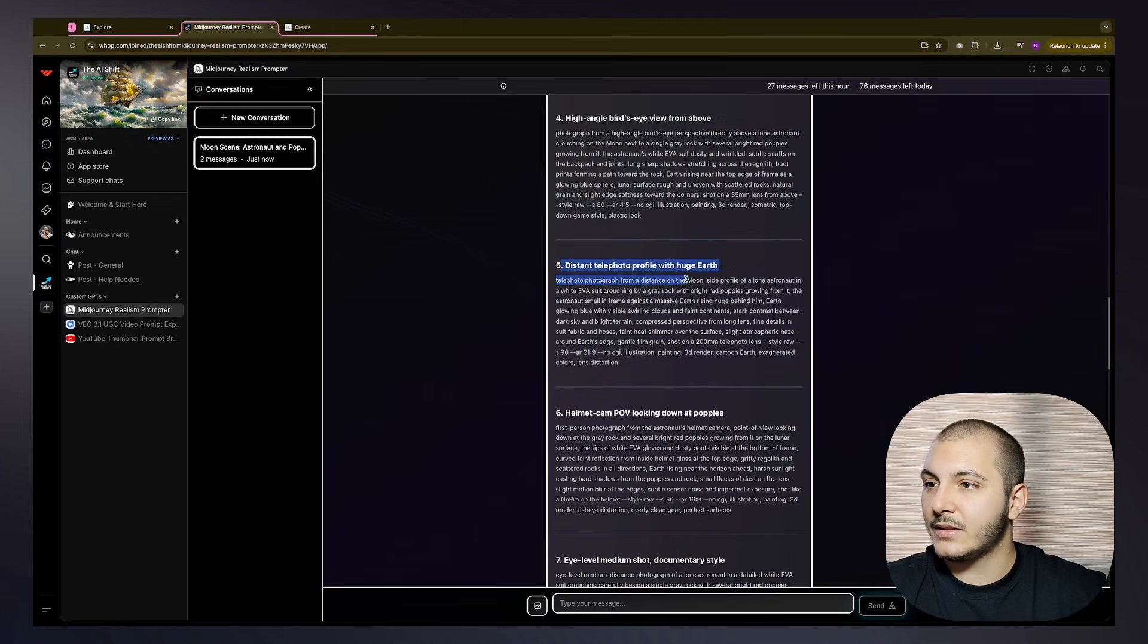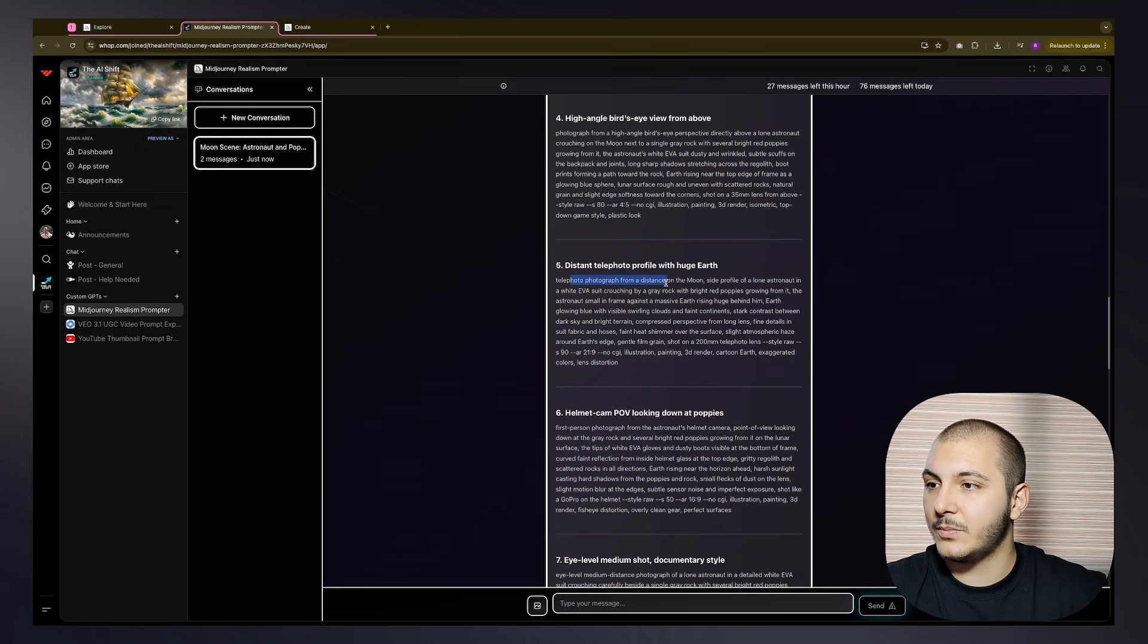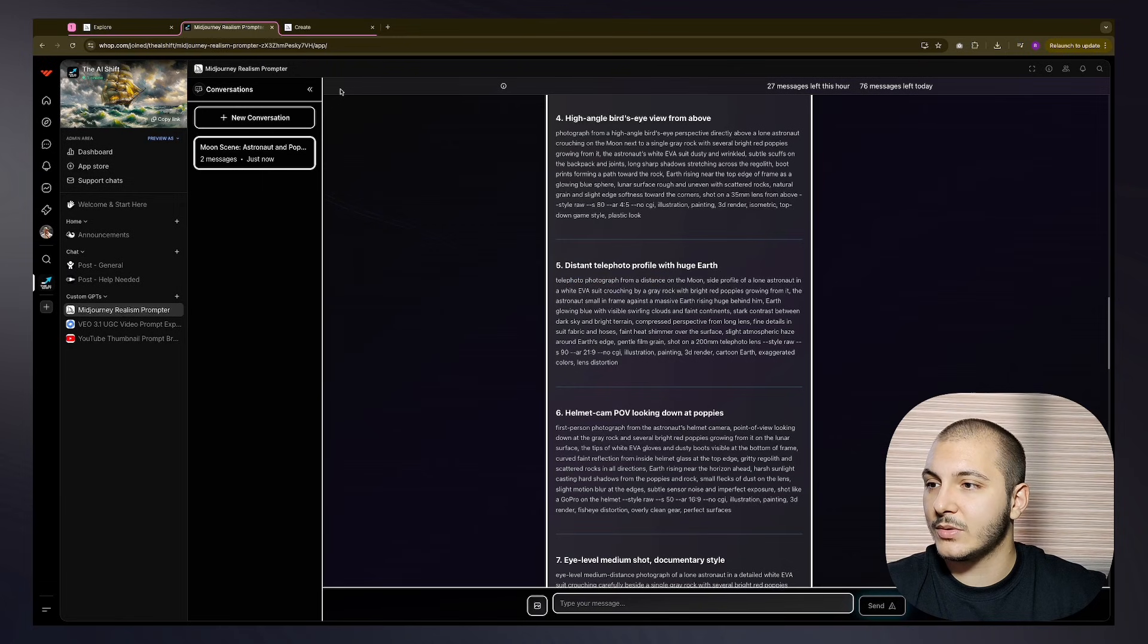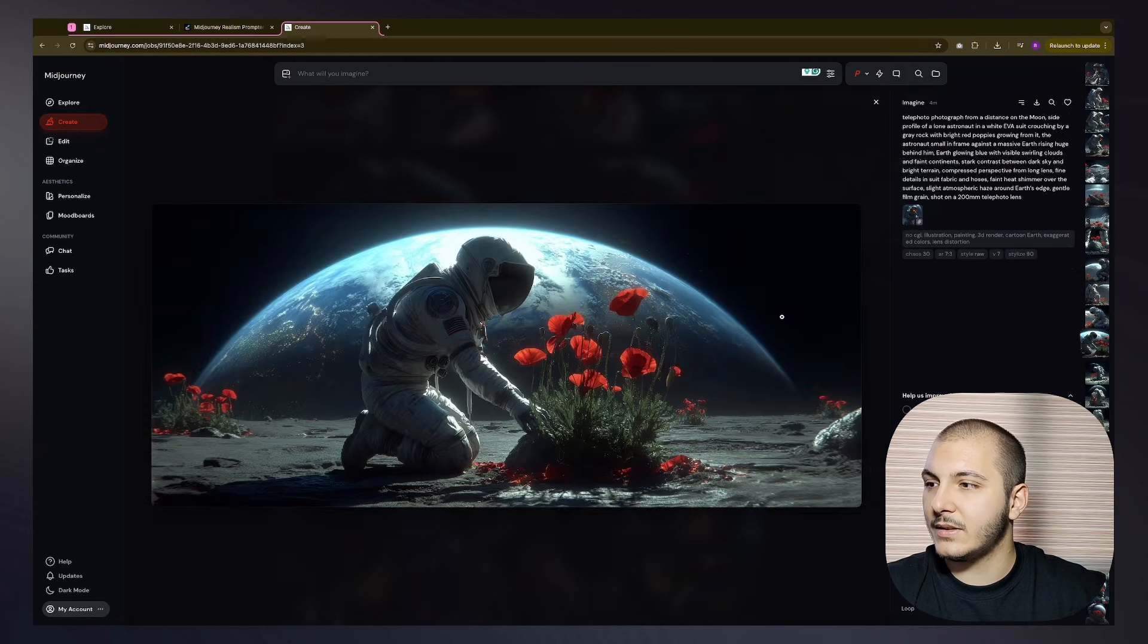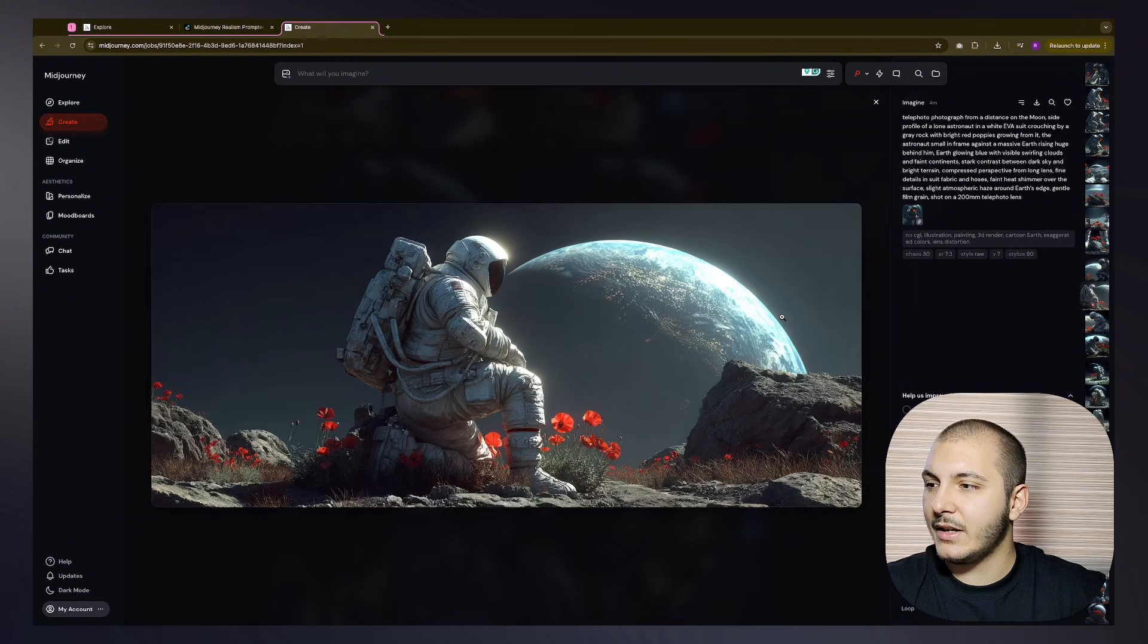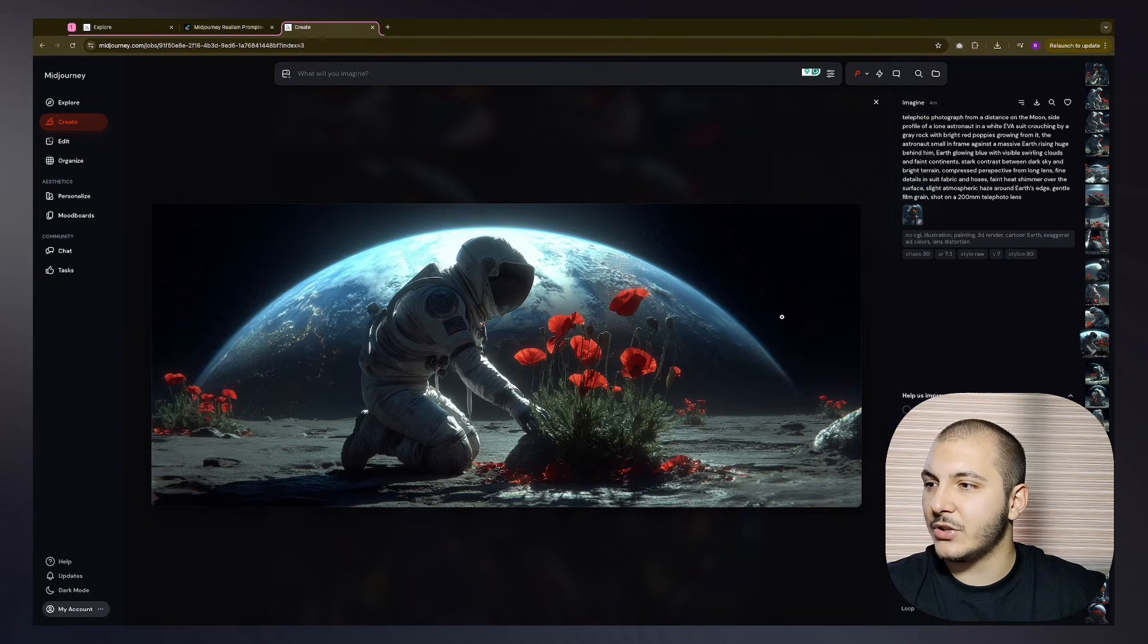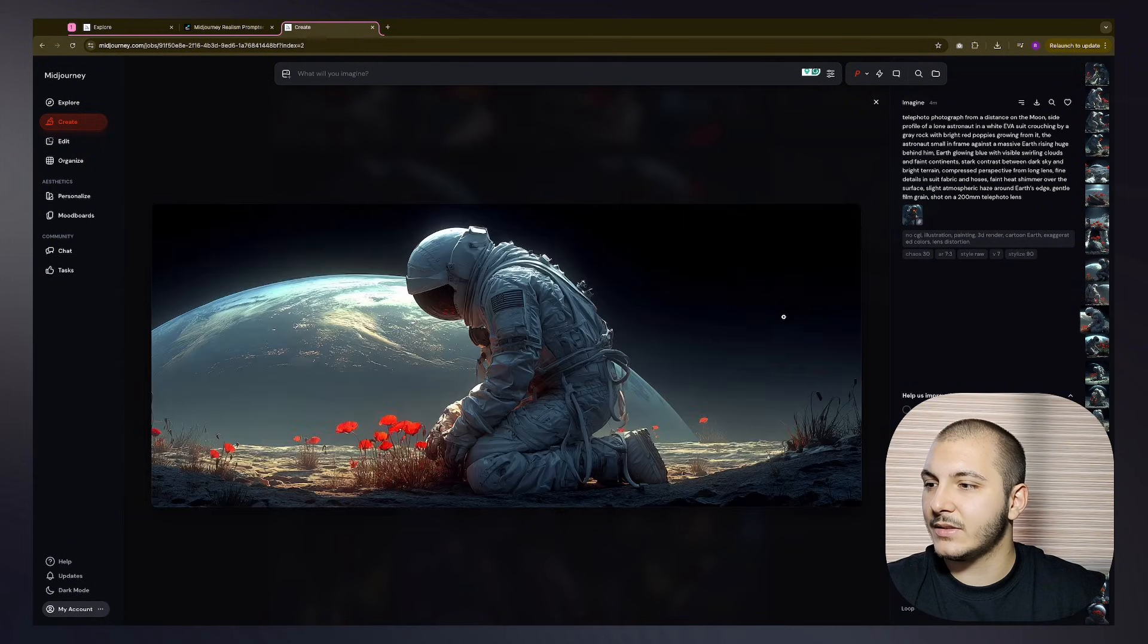Distant telephoto profile with huge earth, telephoto photograph from a distance on the moon, side profile of the astronaut. Let's see that. Okay, yeah, I kind of feel like this is the money shot, like this is the one shot you get.